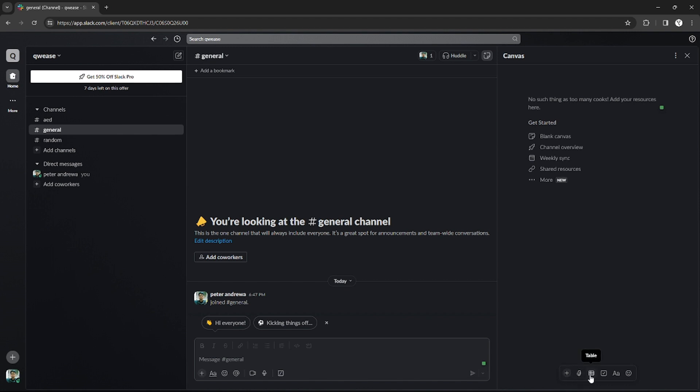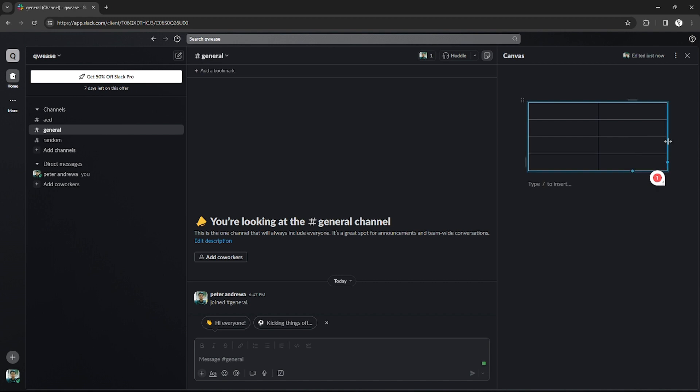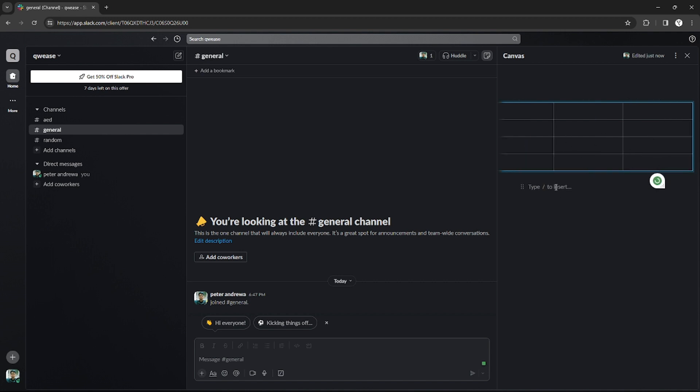If you click that, a table will be inserted on your canvas and now you can just modify your table. You can insert columns and rows if you want, and also some text.